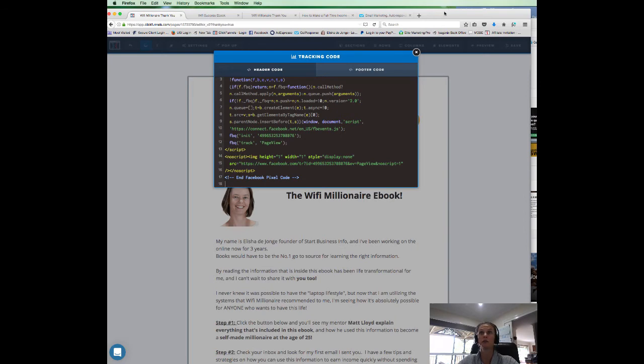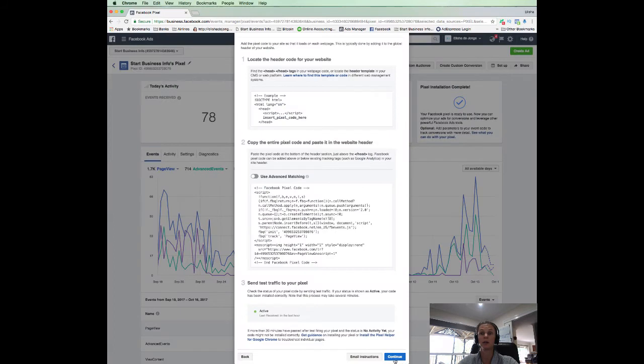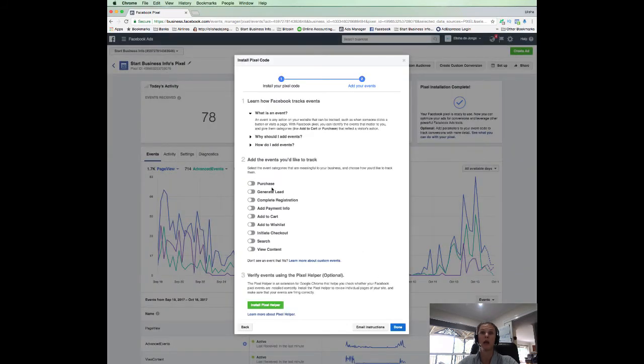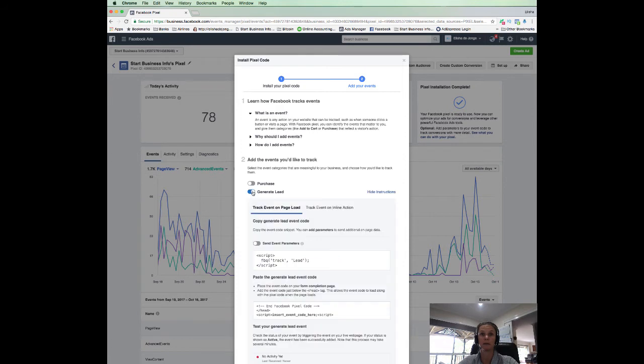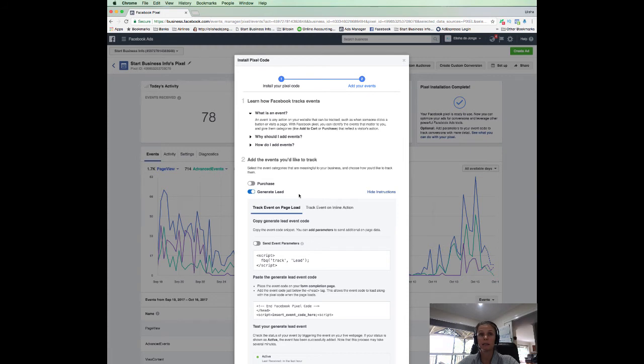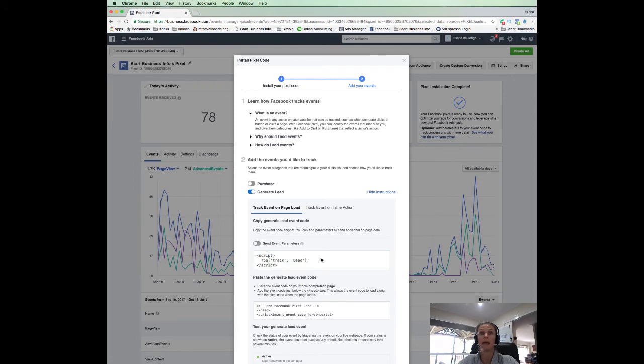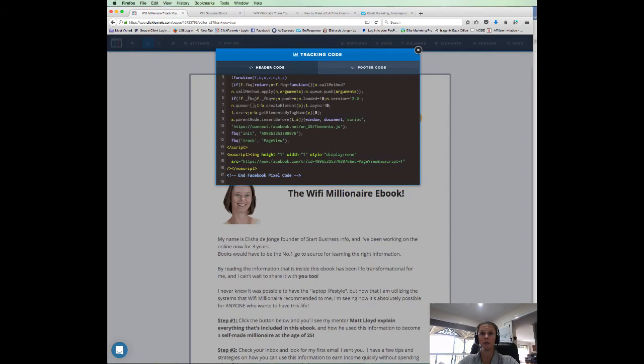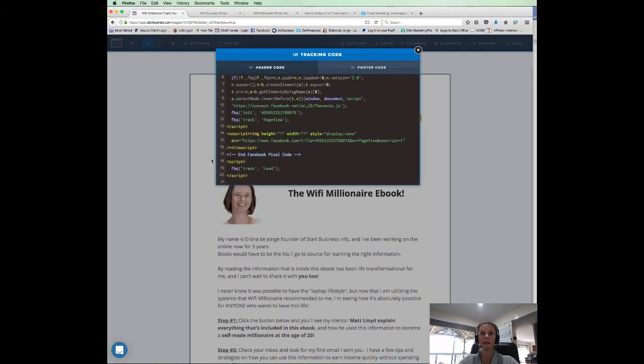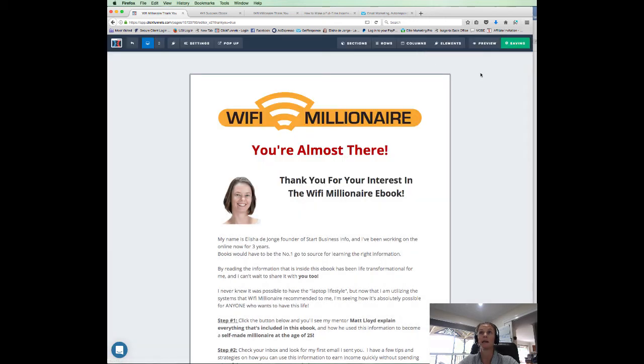Now we need to go back to our ads manager. We need to go continue. And we want to go click here. We want to add the event that we want to track. So we want to track generate a lead. Or if you were tracking a purchase you could do the purchase. But in this instance, in this example, I'm tracking a lead. So I go to here and I go copy code. Now we go back over to ClickFunnels. And back on the tracking code window, we're just going to paste that lead pixel at the very end. Now we close out. We go save.